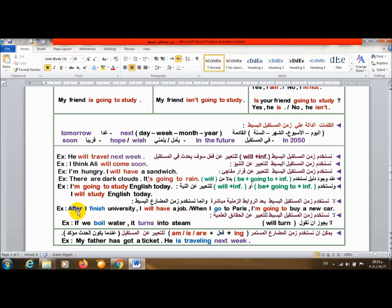الروابط الزمنية هنا زي after وwhen. بعدها لازم يجي جملة في زمن المضارع البسيط ثم جملة تانية في المستقبل.